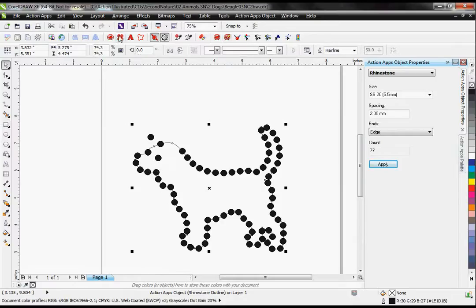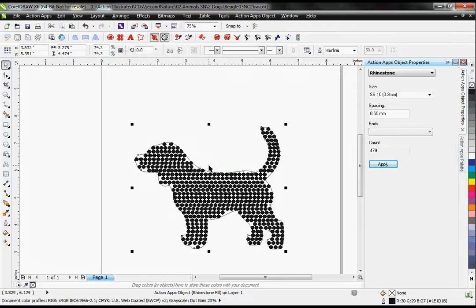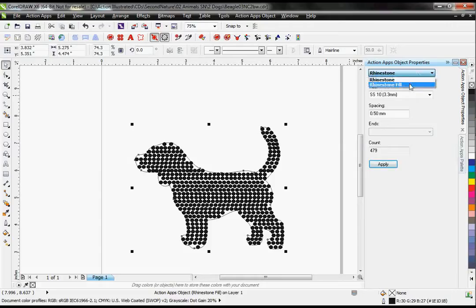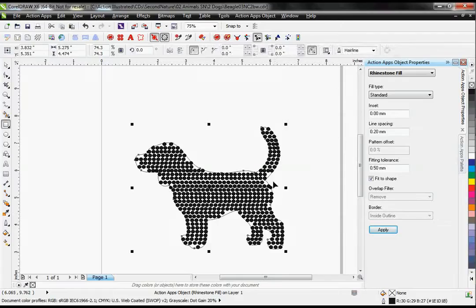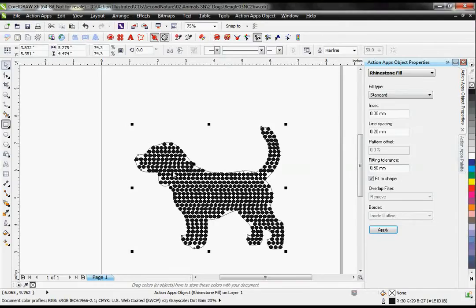I can also go ahead and fill this with rhinestones using my rhinestone fill button. I have a whole new set of settings that relate to my fill. This is a standard fill, which is straight horizontal lines of rhinestones filling my object. I can adjust the angle at which these are being set.